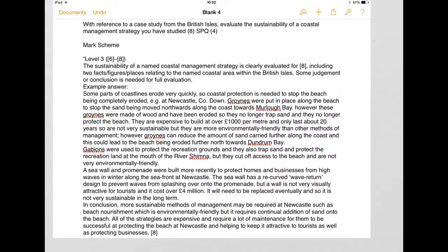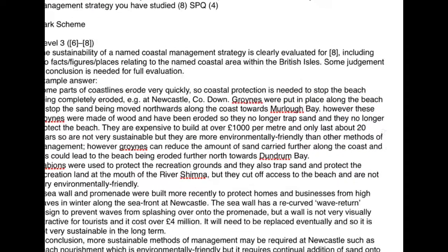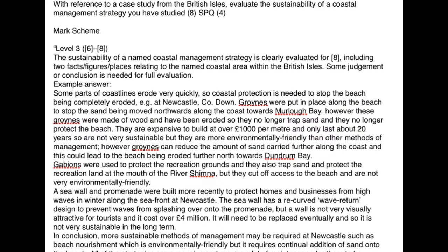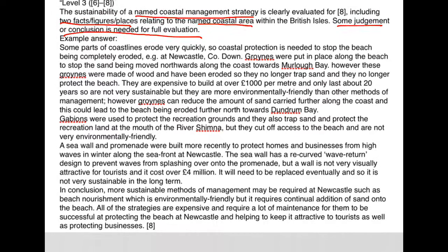If you have a look at the mark scheme, you can see that in this example Level 3 gives 6-8 marks, where the sustainability of a named coastal management strategy is evaluated. It's got to include two fact, figure, place references relating to that named coastal area within the British Isles. Some judgment or conclusion is needed for full evaluation.